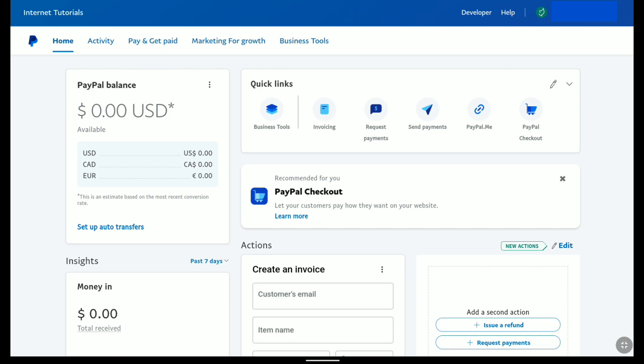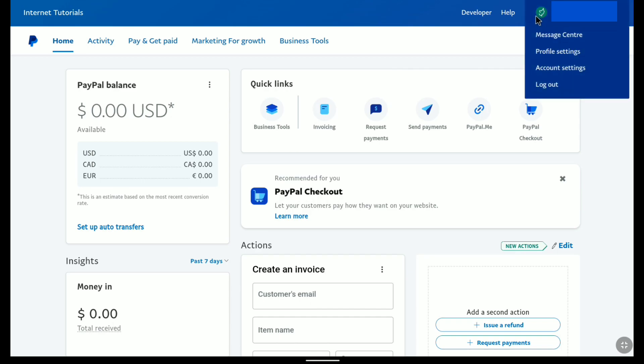So first off, login to your PayPal business account. And then click on the profile icon at the top right next to your name. And then click on account settings.